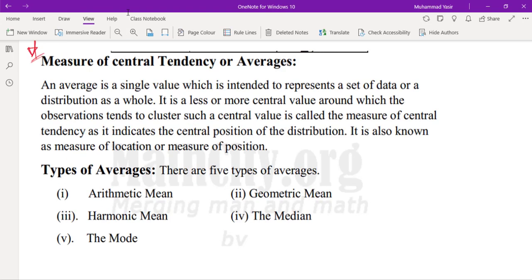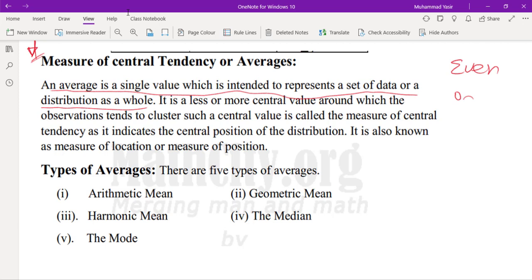Averages: there are five major types of averages. An average is a single value which is intended to represent the data or a distribution as a whole. It is a center value around which observations tend to cluster — such a center value is called a measure of central tendency. A dataset can have even or odd number of values; for an even set, we take the last two middle values, add them, and divide by two.